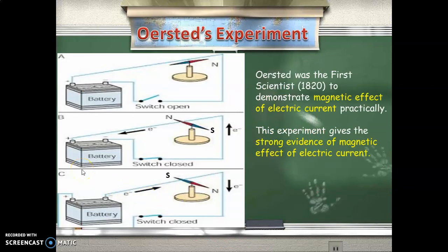Now a very important experiment: Oersted's experiment. In 1820, Oersted was the first scientist to demonstrate the magnetic effect of electric current practically. We know that when you pass a small amount of current through any conductor, it produces a magnetic field around it. Oersted was the first to show this effect practically. Let us see what he did.